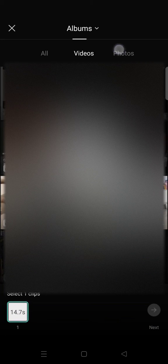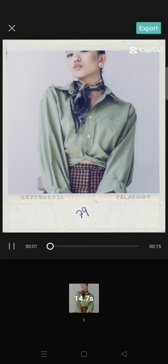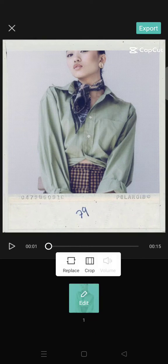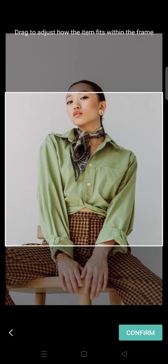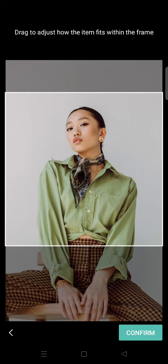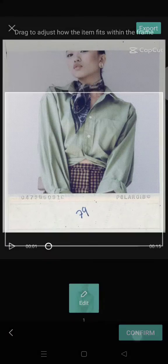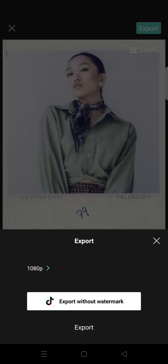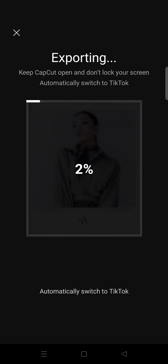Just click on 'Use Template' and add some photos. Click on next, and you can crop the photo so that it fits properly.